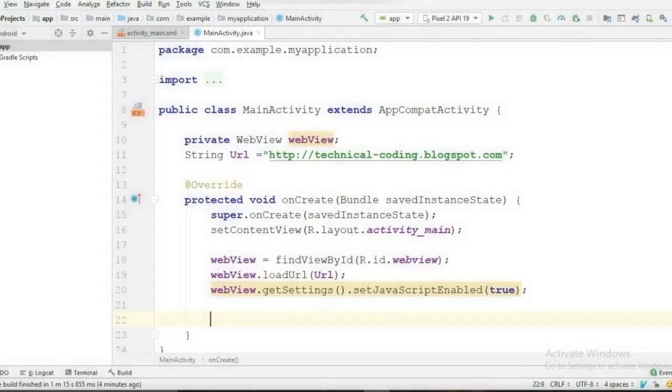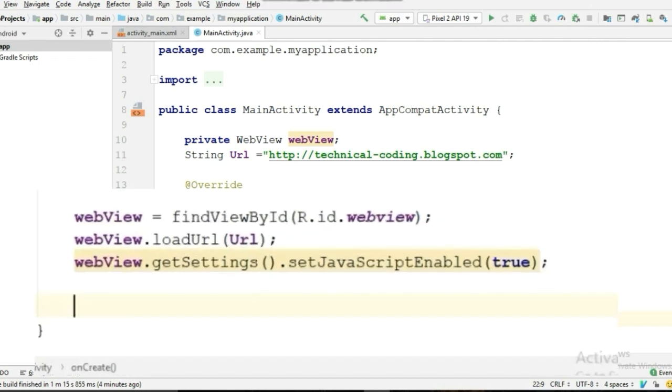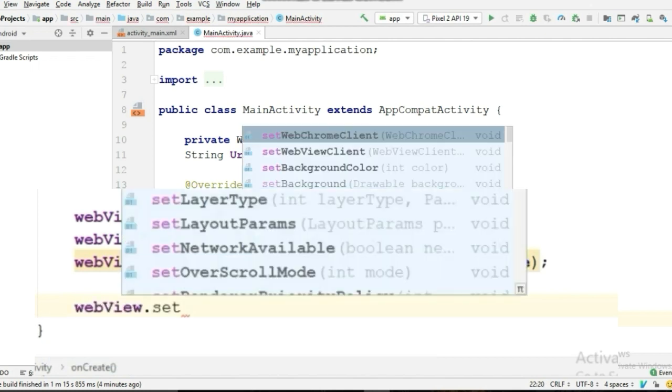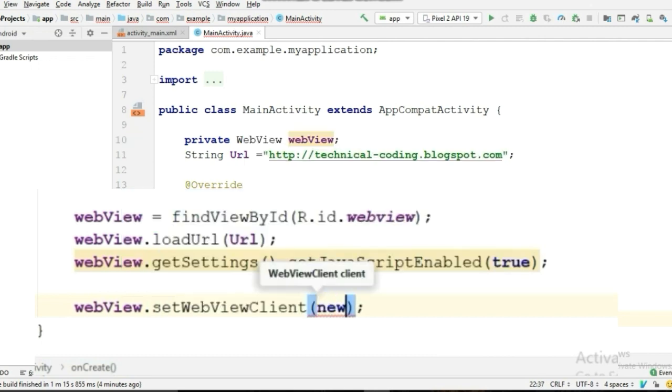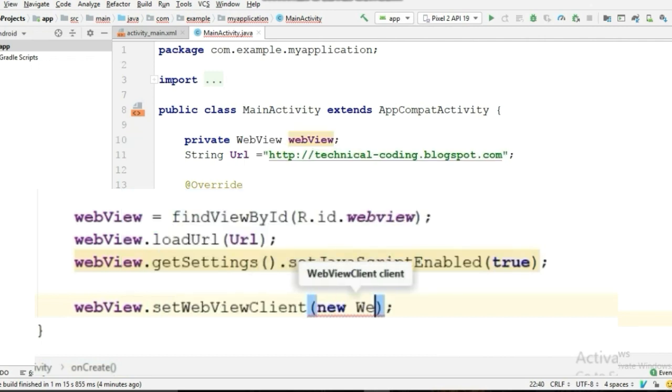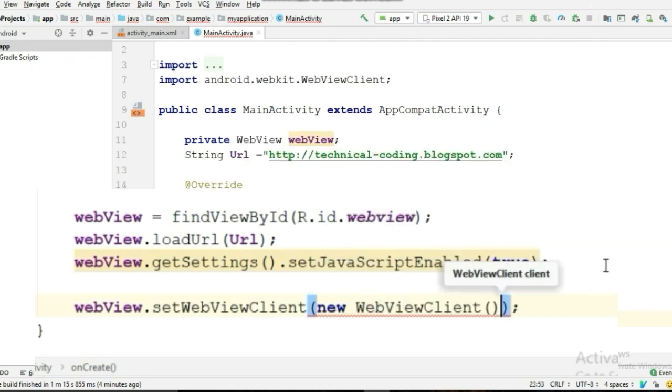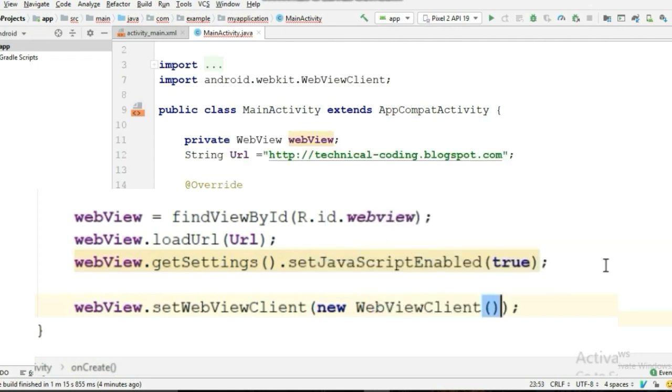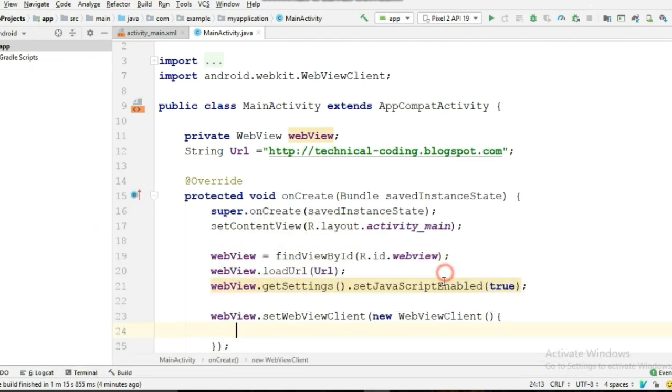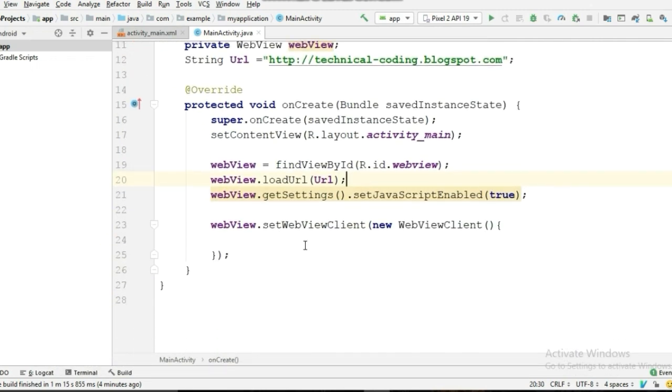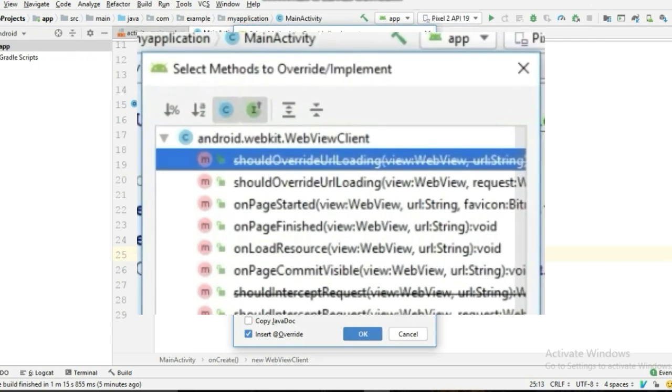So let's fix it. For that, take the WebView and call setWebViewClient on it—new WebViewClient—and in the parentheses we'll write the code. Type Ctrl+O from your keyboard and select this method: shouldOverrideUrlLoading.